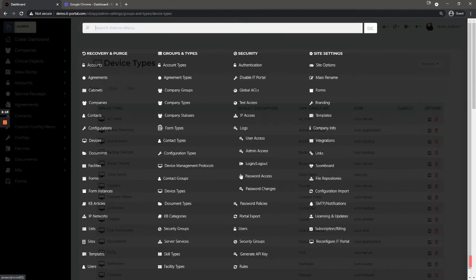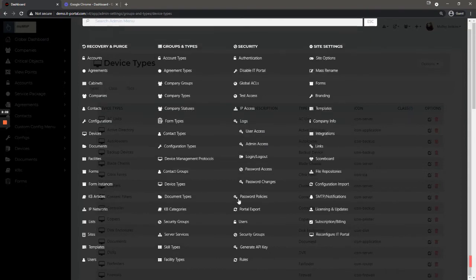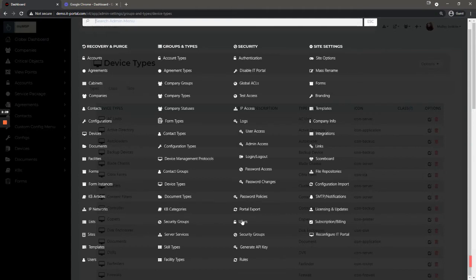IP access allows you to restrict or allow certain ranges of IPs. The logs, that's fairly straightforward: user access, admin access, logins, passwords, etc. Password policies, these are policies for user login as well as passwords that are stored in the portal.